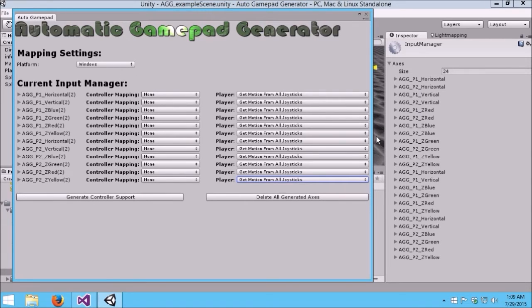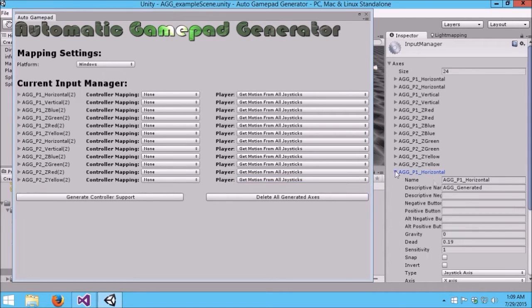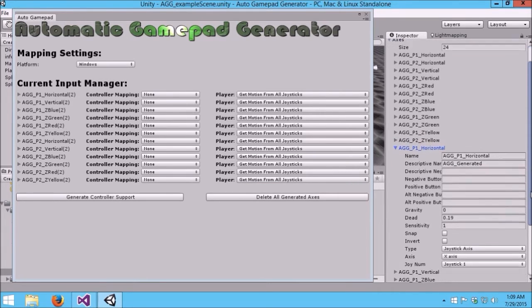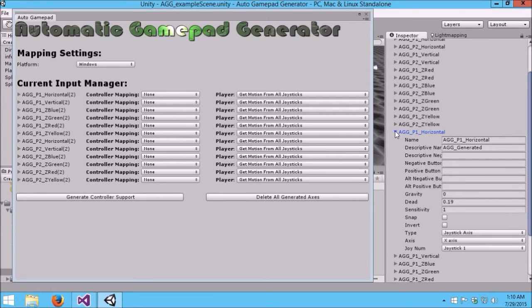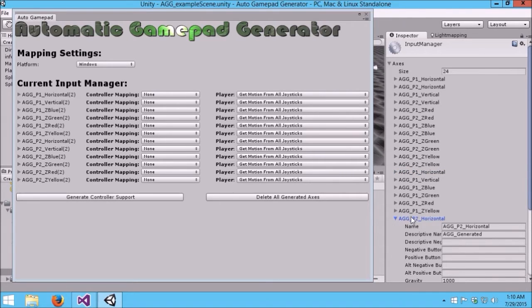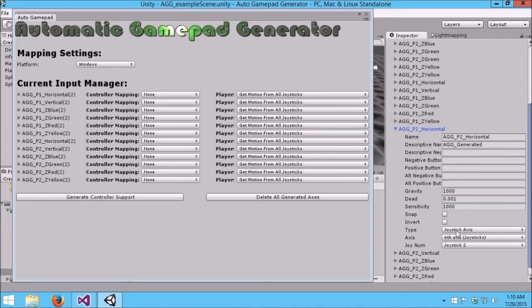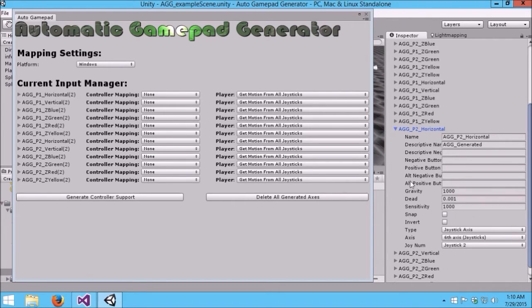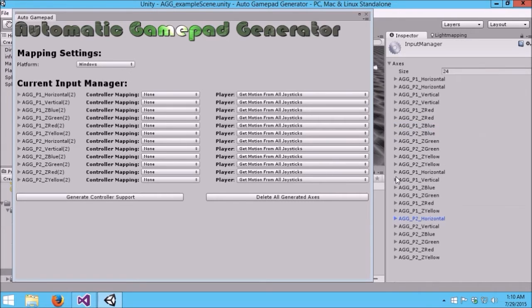Remember, these are essentially two views to the same data. As you can see, we now have all of these inputs added to the Input Manager. Player One Horizontal, we mapped to the left stick. As you can see, it's a Joystick Axis on the X-axis, which is the first axis, and Joystick One. If I were to open up Player Two, which we did D-Pad, remember, we see Joystick Axis, the sixth axis, which is correct for an Xbox controller, and Joystick Two.